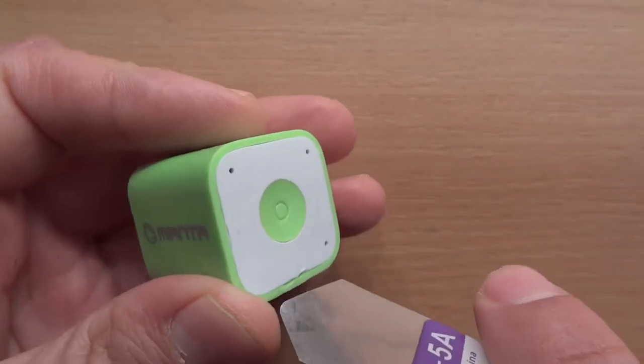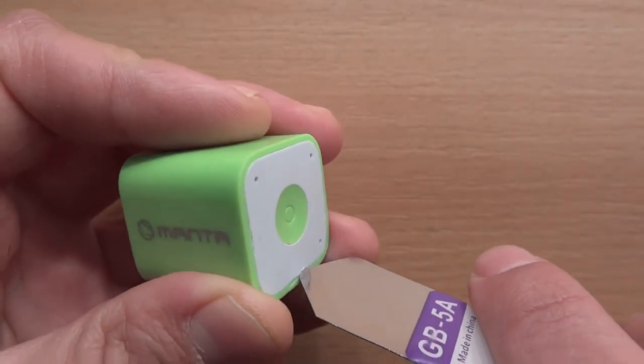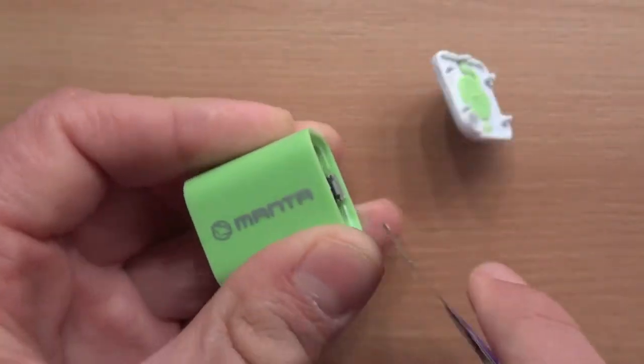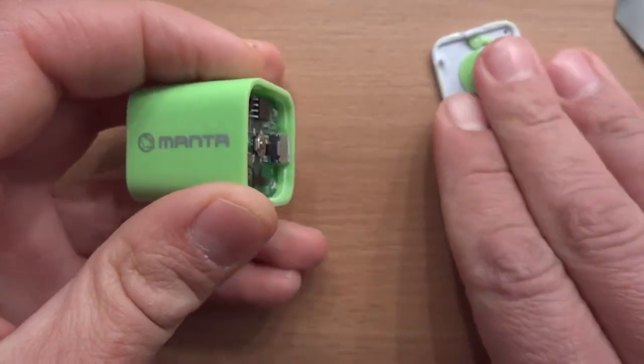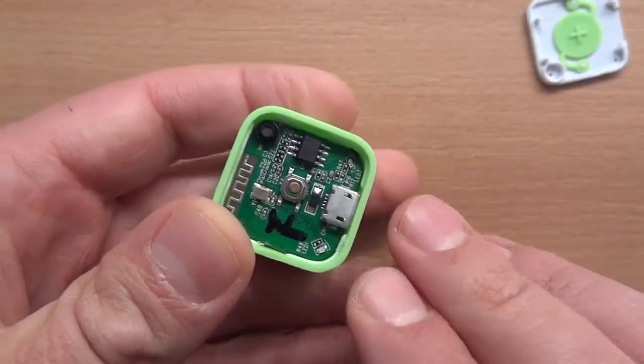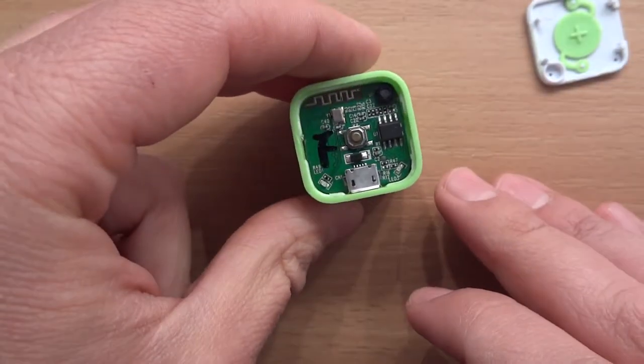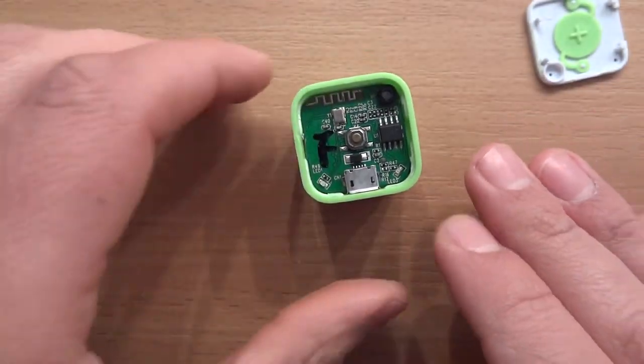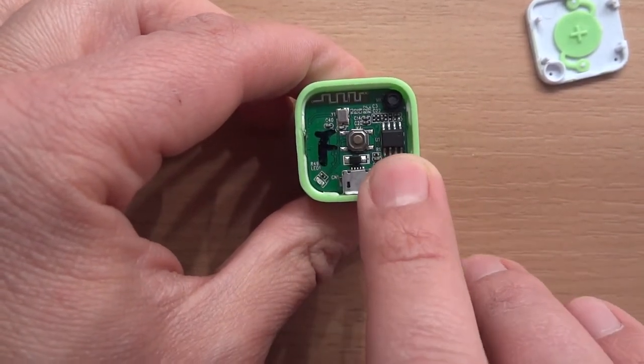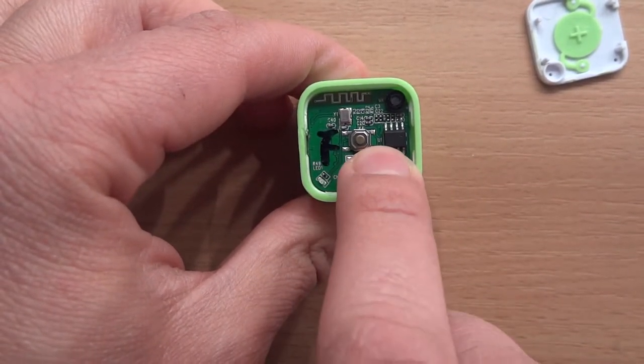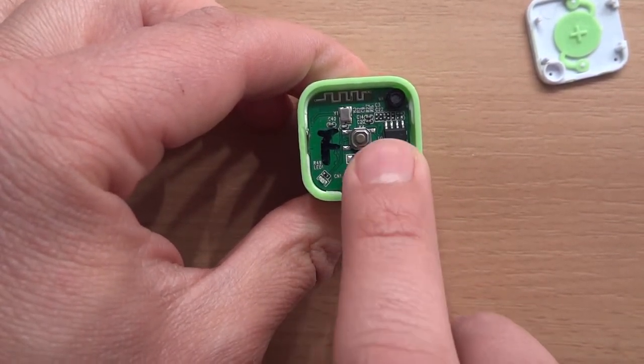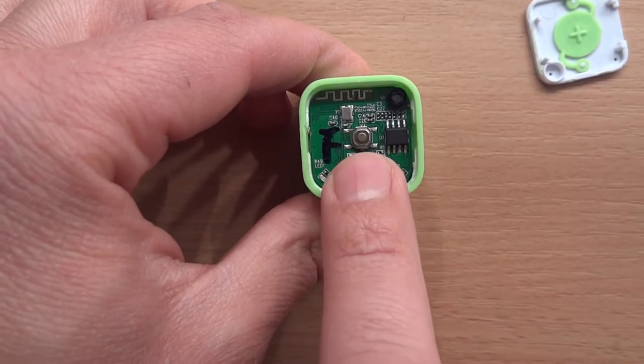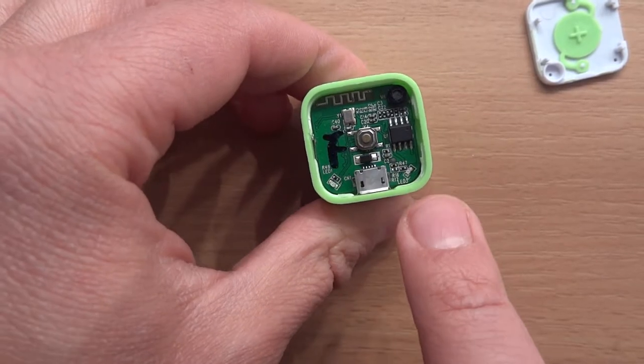I already disassembled it for a previous video and it's a pretty standard speaker. There's a Bluetooth antenna, here's a charging chip I think. Not sure about that. That's the main button.